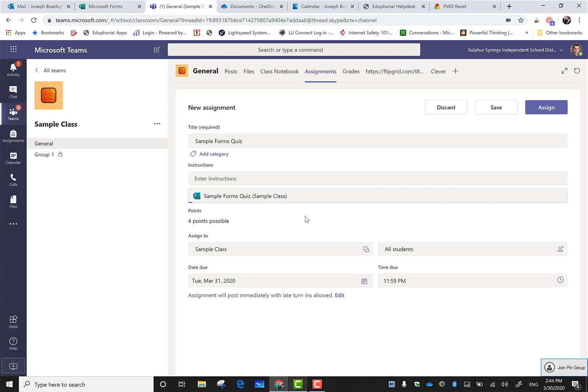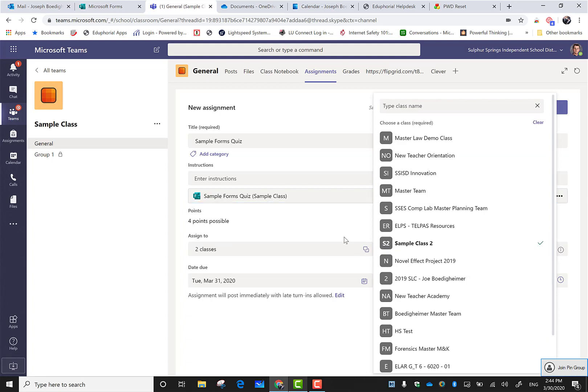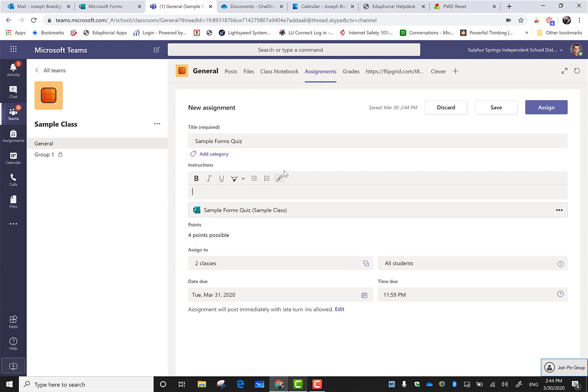Like I said before, you can click here and that'll bring you to Microsoft Forms to create it, but it's almost easier just to go to forms, create it, and then find it here. Here's the great thing about doing this through teams: when you assign to multiple classes, it creates a new form for each class I assign it to.